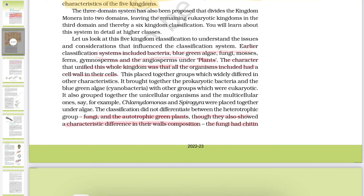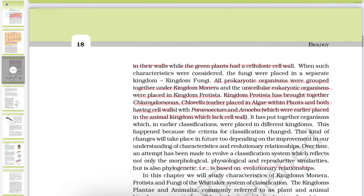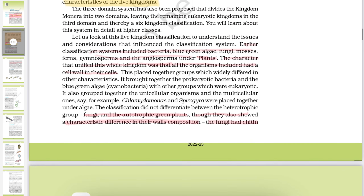Welcome guys. In this video we will start Kingdom Monera. Before starting Kingdom Monera, let us first move to our NCERT and highlight some important points given in it.